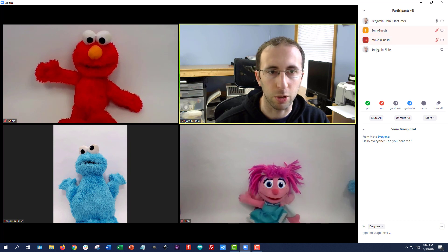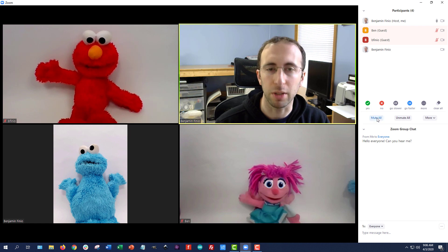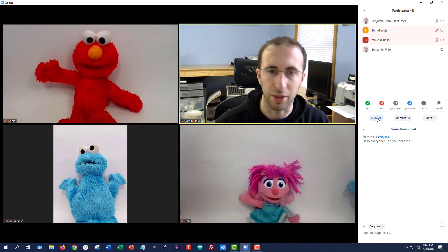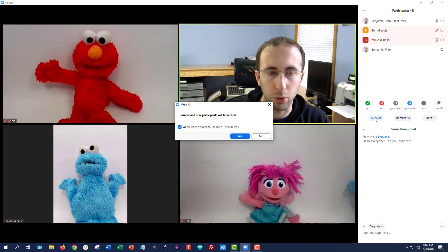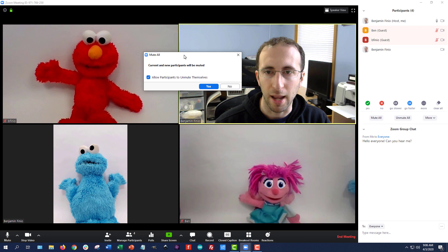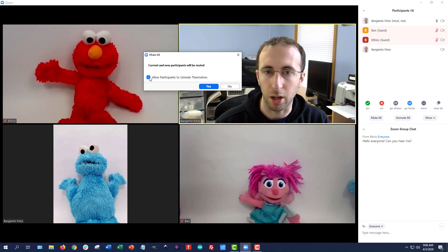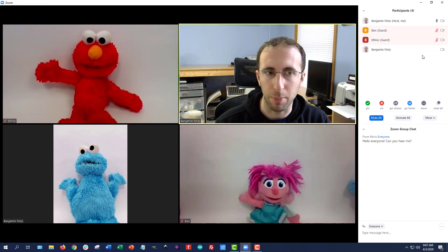There are a couple other useful controls in the Manage Participants window. You have a Mute All button. Depending on your default settings, your students may be muted when they join, but if they unmute themselves to ask a question and then forget to re-mute, it only takes one person with bad background noise to spoil the audio. So you can click Mute All to forcibly mute all meeting participants. And if you really want to, you can uncheck the box that says Allow Participants to Unmute Themselves, so people will not be able to unmute themselves — you or a co-host will have to do it.